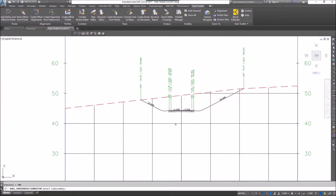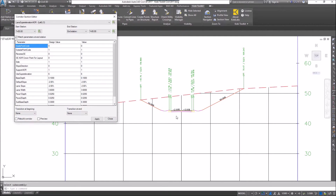So if I zoom in here, I want to modify the lane, so I'm going to select the lane. In this dialog box at the very top, it shows you the sub-assembly that I'm going to edit — so it's lane, super elevation, AOR on the left.